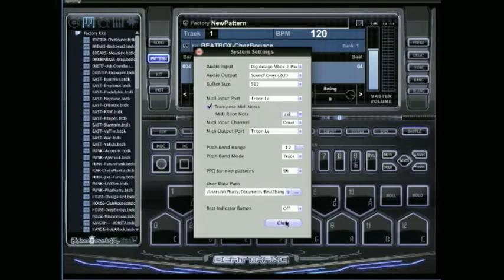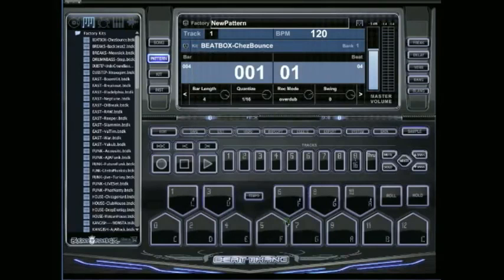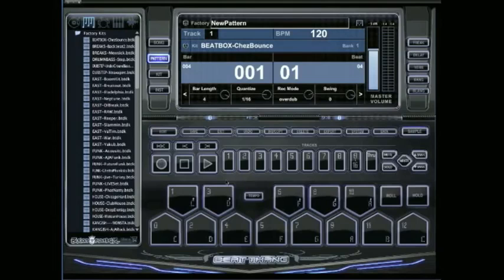What the Transpose MIDI notes does is basically it just slides your sounds up and down on your keyboard and lines them up right like how they are in the BTV. So now that I've got that set on 36...